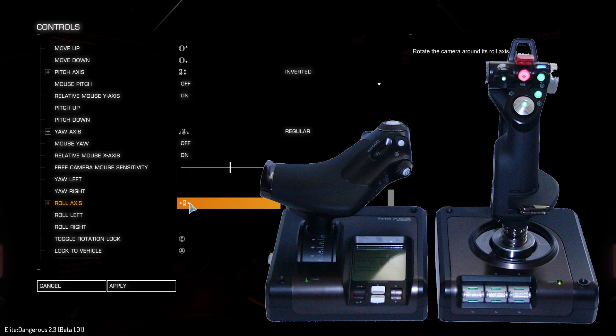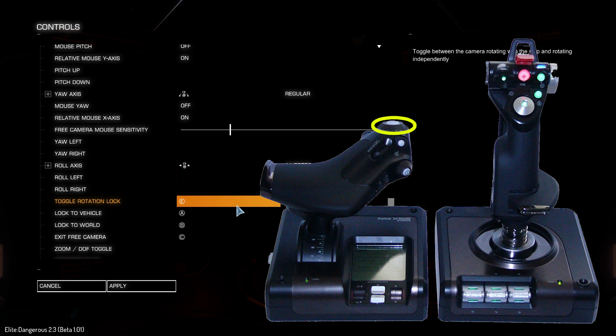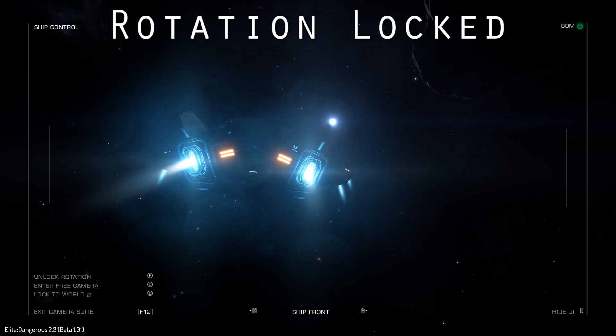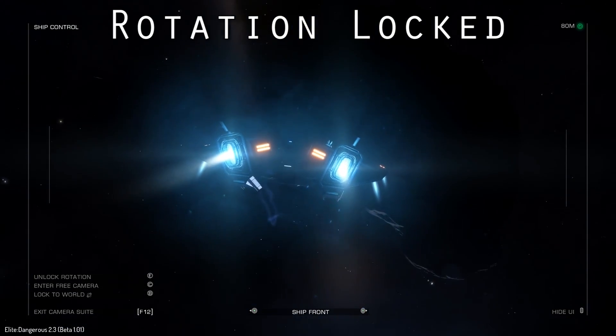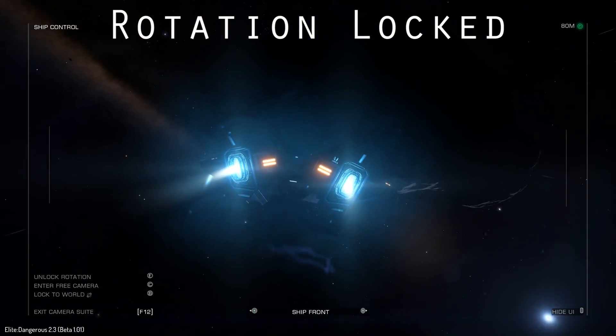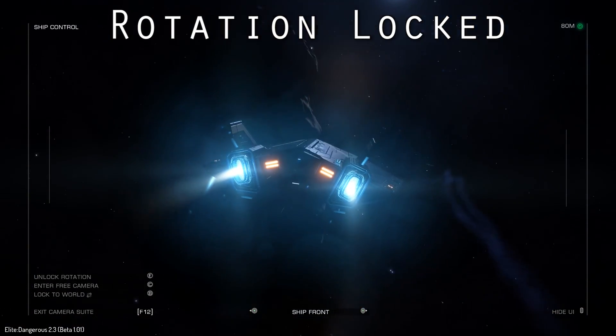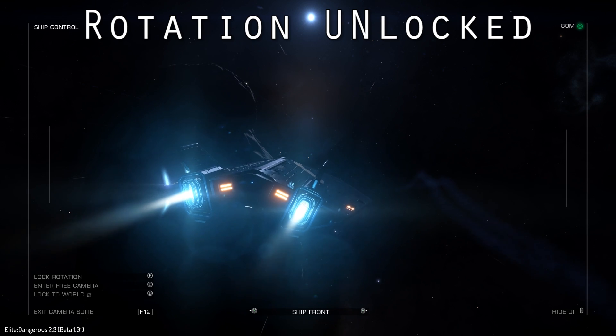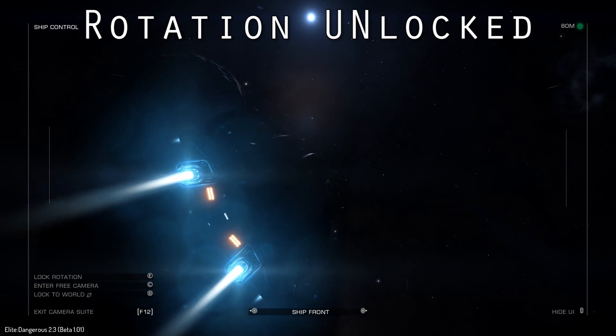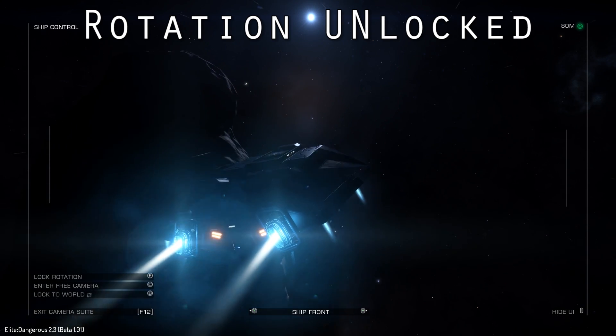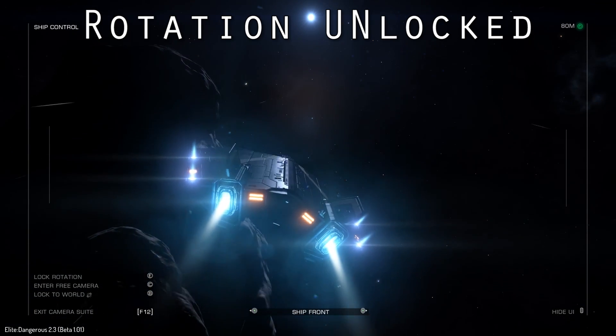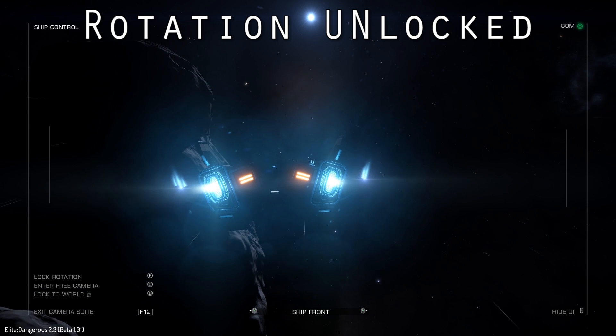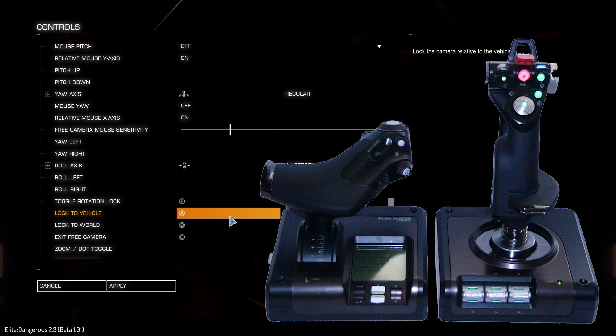The toggle rotation lock option I assigned to the E button, which is located on the throttle. I also use this for free look while in my ship. It will allow you to either lock the camera to your rotation of the ship as if it was attached with a little selfie stick, or by unlocking, the camera will maintain its current direction while the ship may rotate freely in its current view.